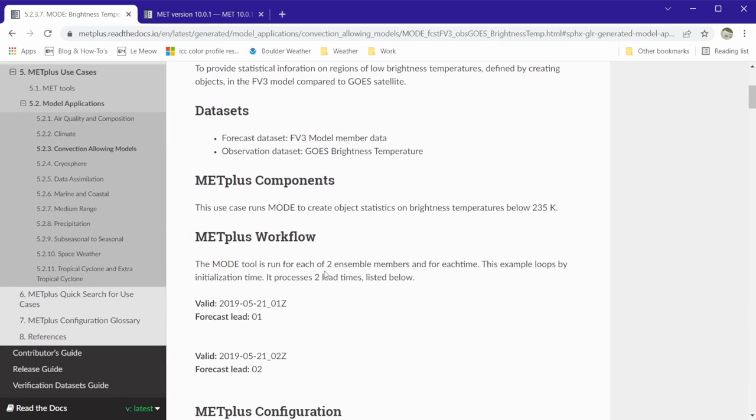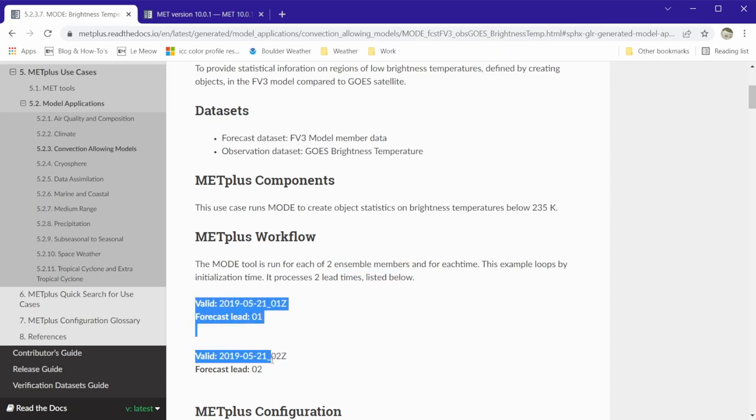It is set up to run two ensemble members, one model initialization time, and two forecast lead times.